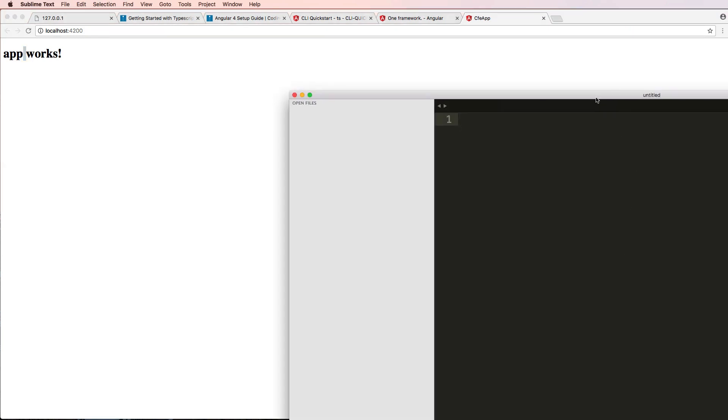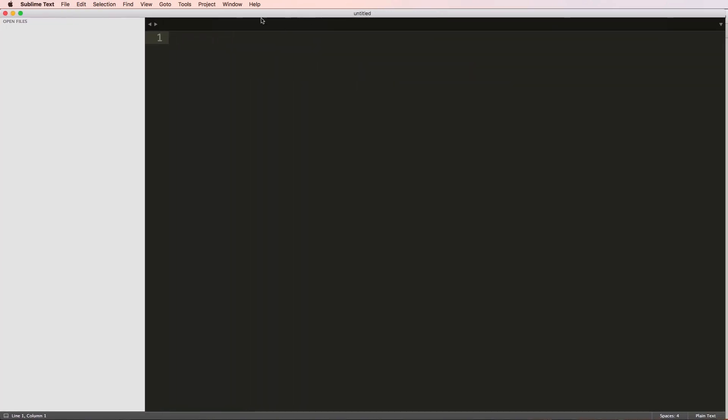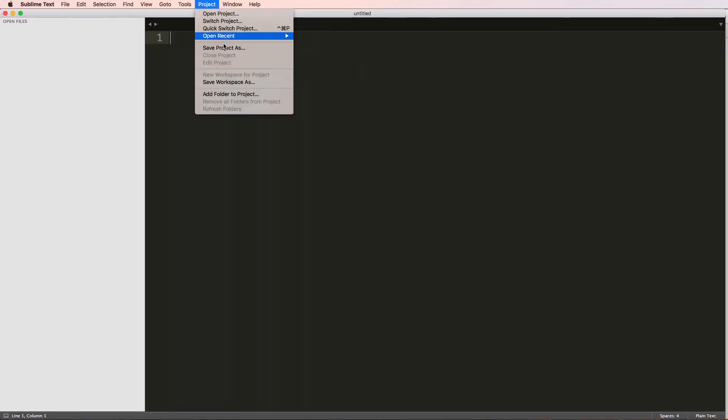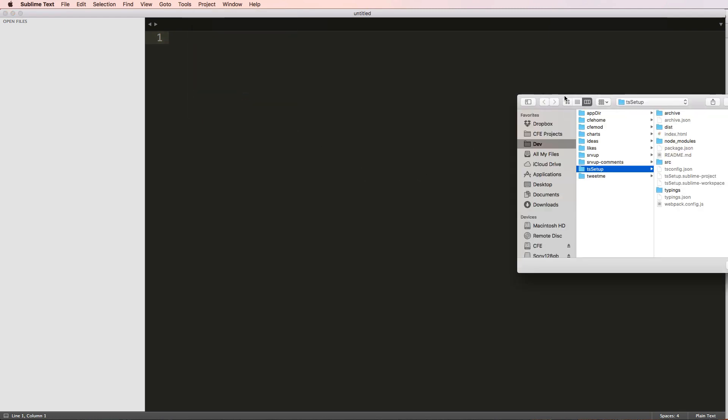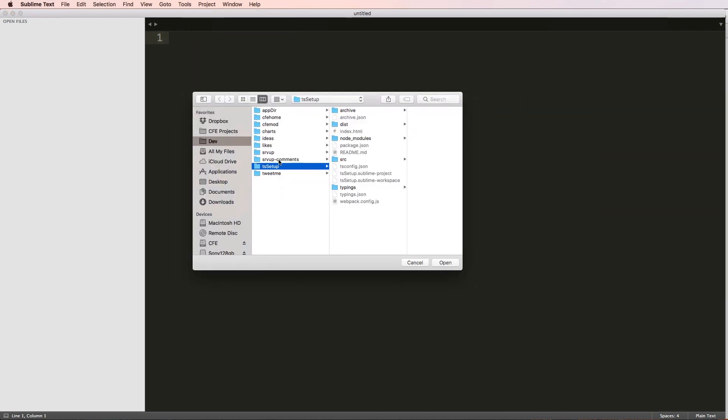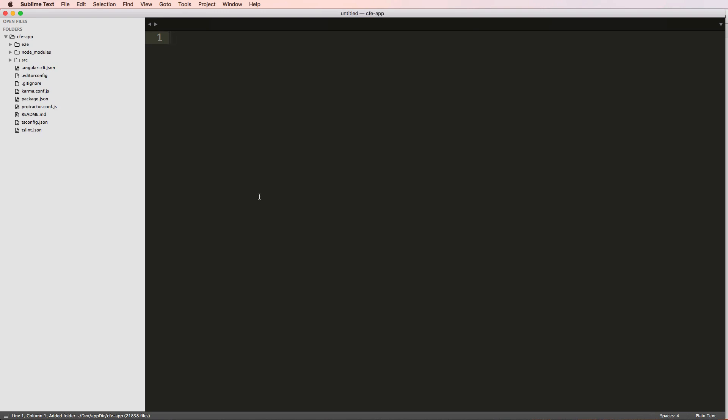So what I'm gonna do now is I'm going to make a new project into Sublime Text. And opening up a new window here, I'm going to go ahead and go to project, add this folder to this project. And something else in Sublime Text, you don't have to use Sublime Text, you can use another text editor. But I'm going to go into the root of that cfe-app.